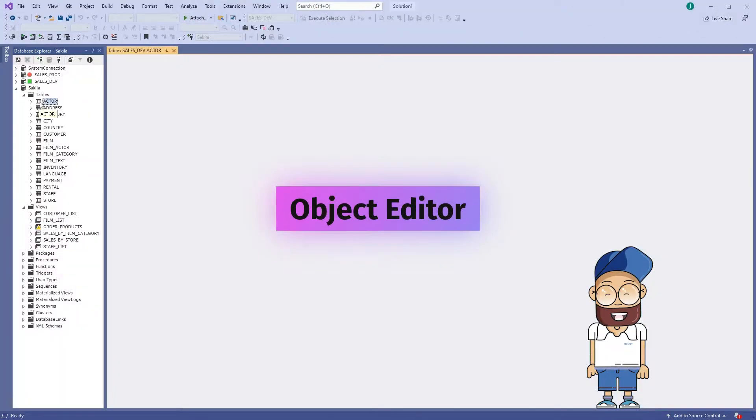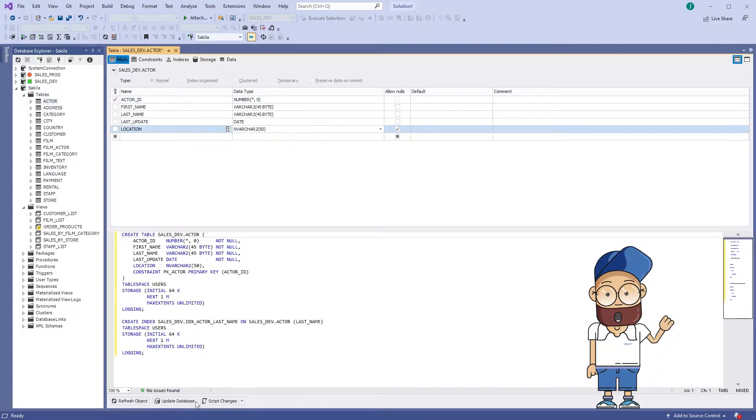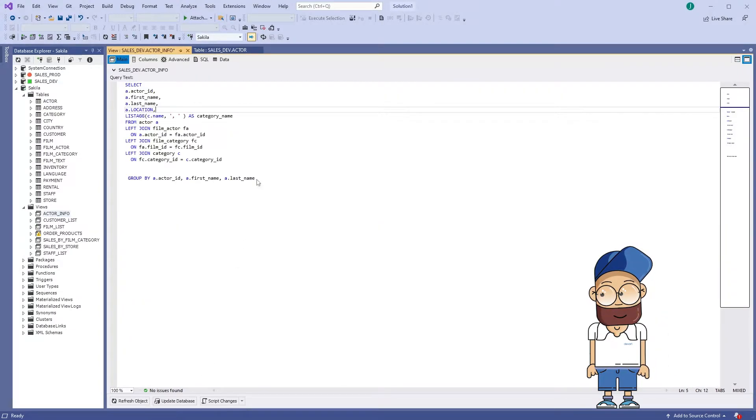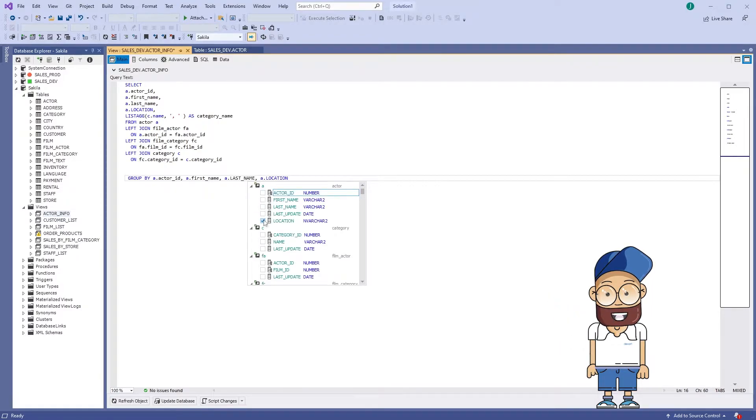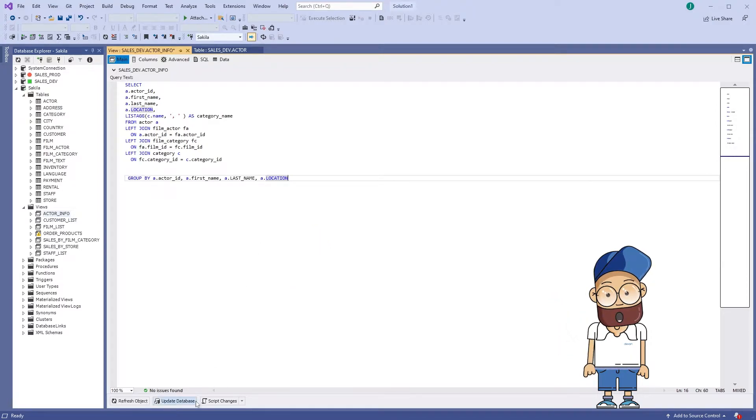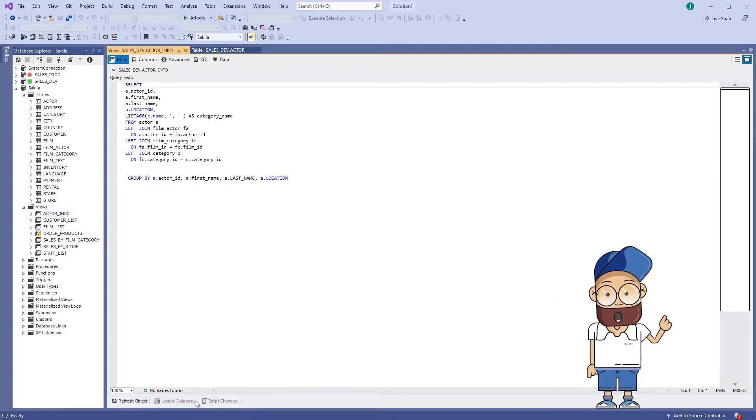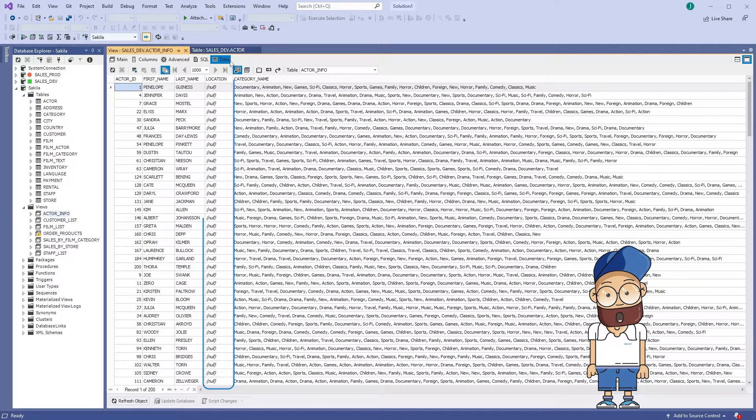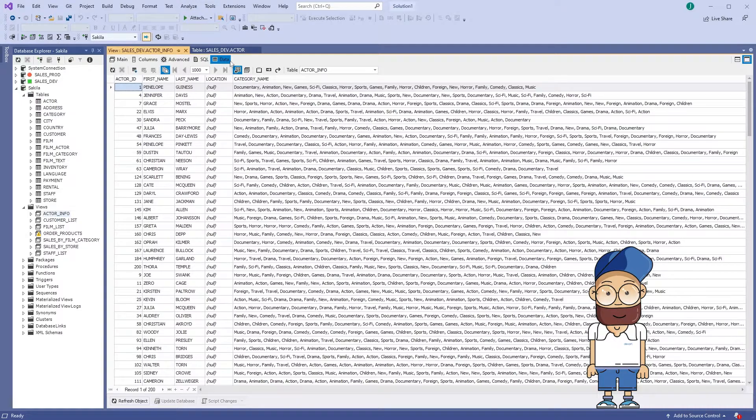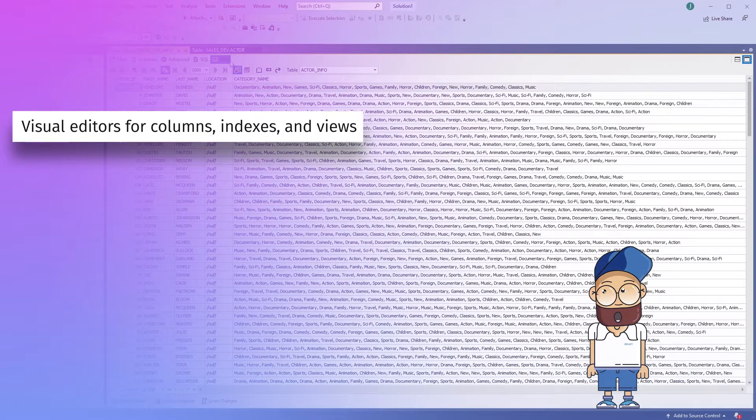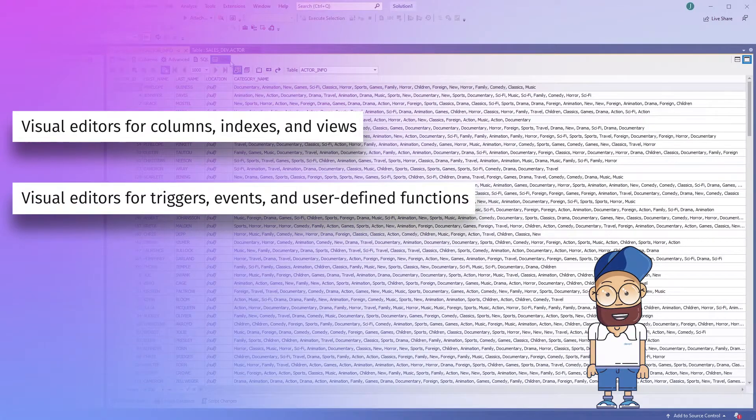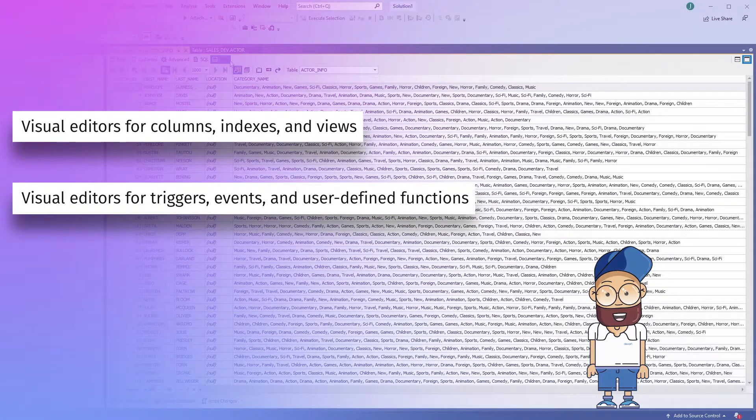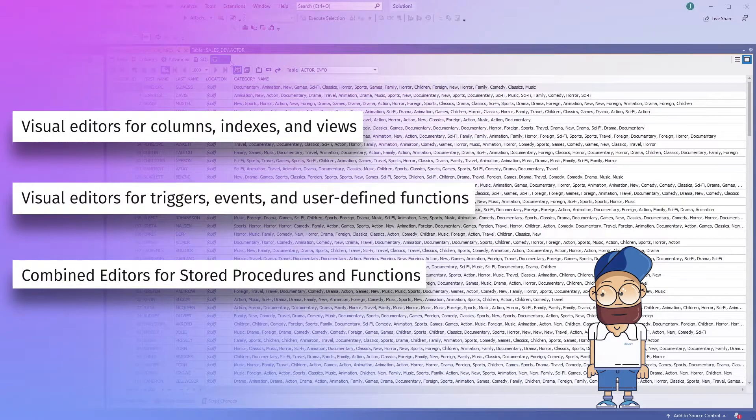Object Editor simplifies the modification of database objects to the bone. The Object Editor allows you to create and edit objects using Visual Object Editors. There is no need to write complex SQL code to create or edit database objects. Instead, just select Edit from the shortcut menu of the corresponding object in Database Explorer. What you get is Visual Editors for columns, indexes and views, Visual Editors for triggers, events and user-defined functions, and Combined Editors for stored procedures and functions.